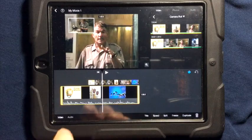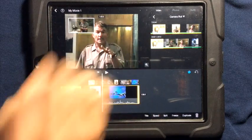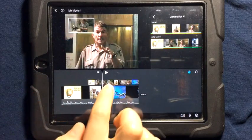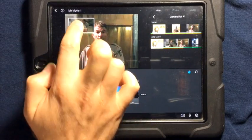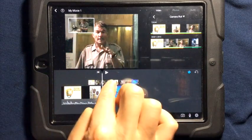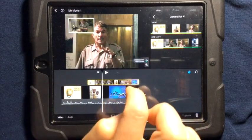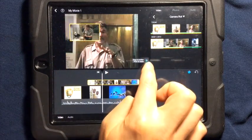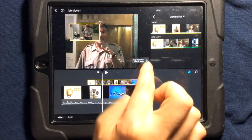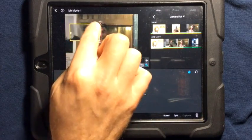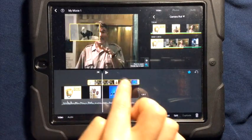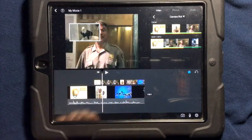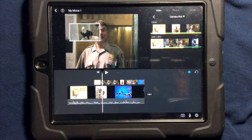Now if I tap outside, notice how my box has turned white. When the box turns white, I can't drag or change it — I have to tap on the video first. When it turns yellow, I can change the position, change the size, and even zoom in on the video of the picture-in-picture. This allows you to have advanced features of having a picture-in-picture where you want it on your video.